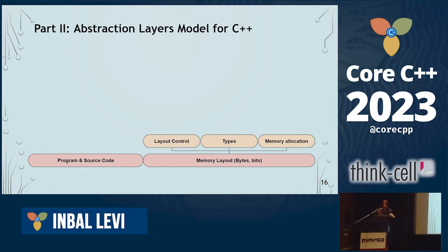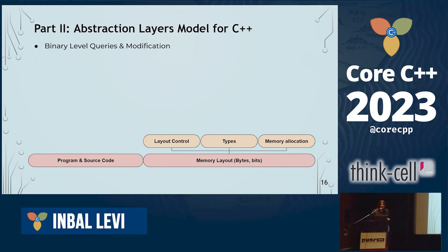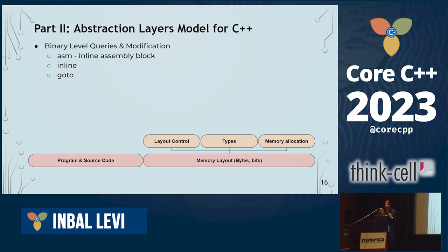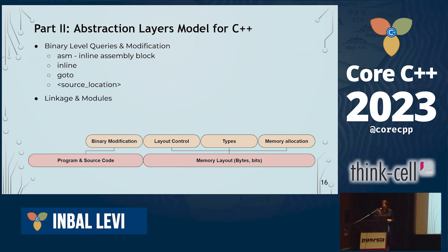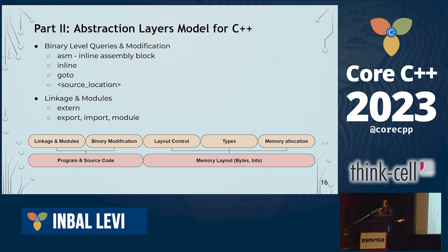Setting aside memory layout, I now refer to a program source code general view of binary — things like ASM, inlining, goto — things that control how your binary comes out, but not at a bit level. Also source location, and linkage and modules — everything that relates to either modules or include, export, imports, extern, etc. What we care about is the border between those layers.